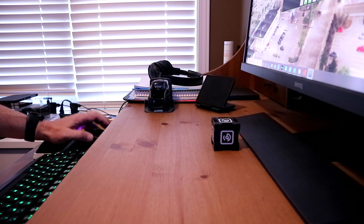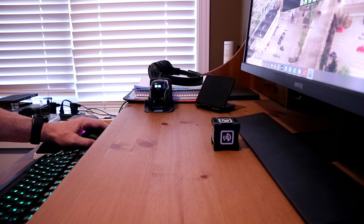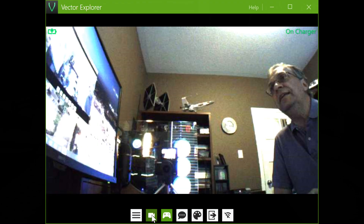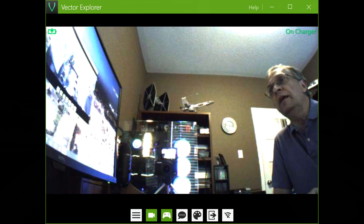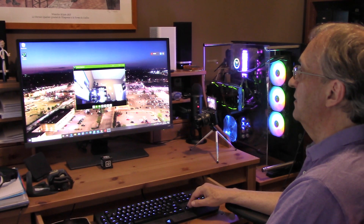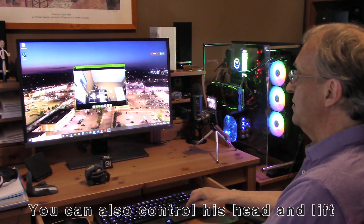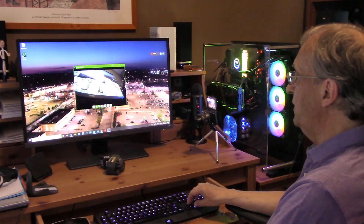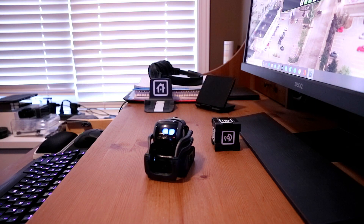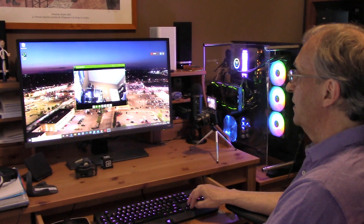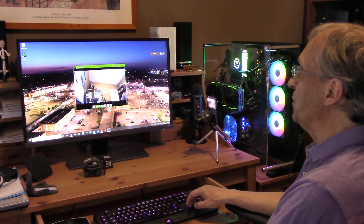So we have at the bottom: menu, the video camera — so we can remove that. We have here the control keyboard, so I can have my keyboard here and control Vector. So I can turn, move forward at the same time, just turn, move forward, move backward. This is very, very cool.